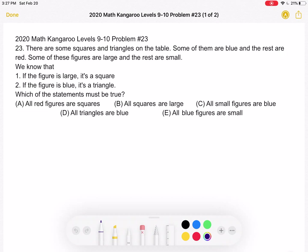Which of the statements must be true? A. All red figures are squares. B. All squares are large. C. All small figures are blue. D. All triangles are blue. Or E. All blue figures are small.